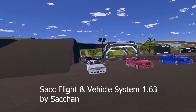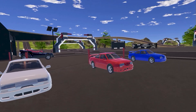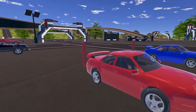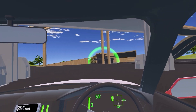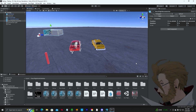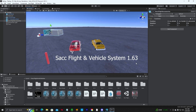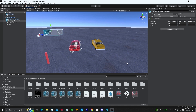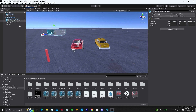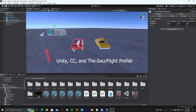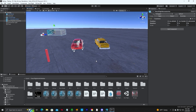The SAC Vehicle System by Suchan. This tutorial is going to show you how to put the system into your own 3D model car. Hello everyone, Jen Obvious back with another SAC tutorial. This one we are going to put the SAC Vehicle System 1.63 into our own 3D model. You need Unity, the Creator Companion to get it all started, and the SAC Flight System.